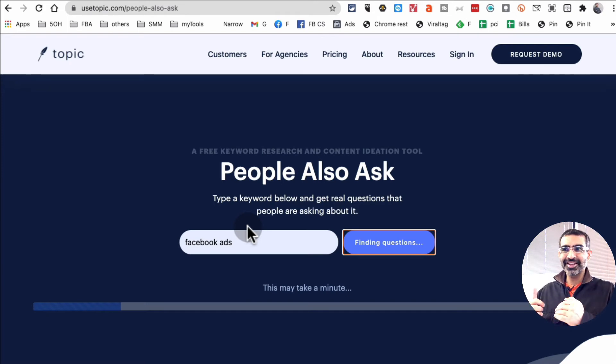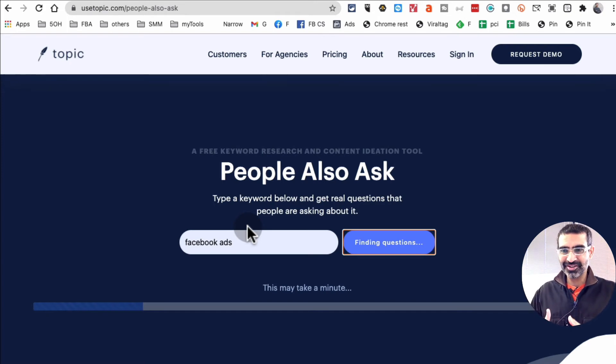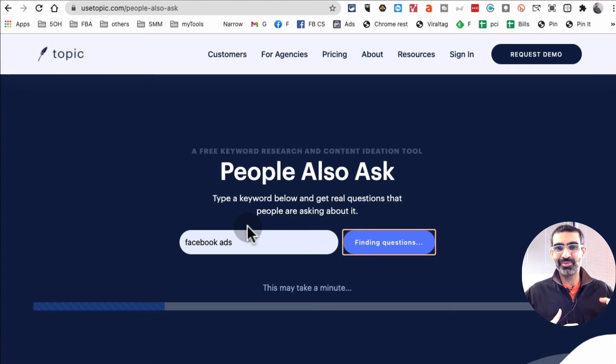That's very powerful because I can take every single one of those questions and create video content around that, right?